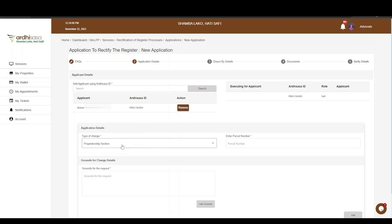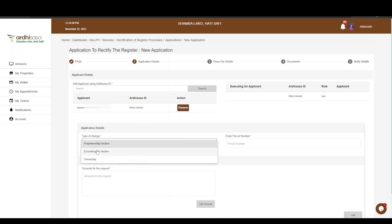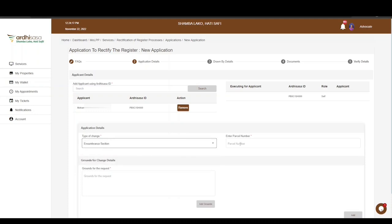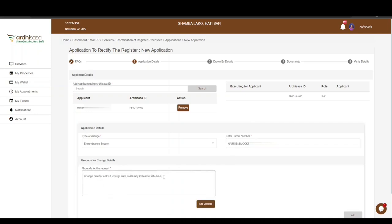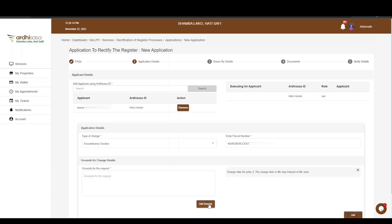You will then fill in the application details, starting with the type of change — it can be the Proprietorship section, Encumbrance section, or Ownership. Our application seeks to rectify the Encumbrance section, so click on it. Next, enter the parcel number in the format: Registry / Block and Block Number (no space) / Parcel Number. Then enter the grounds for change — in our case, it is a change in date for a charge entry — and click Add Grounds.